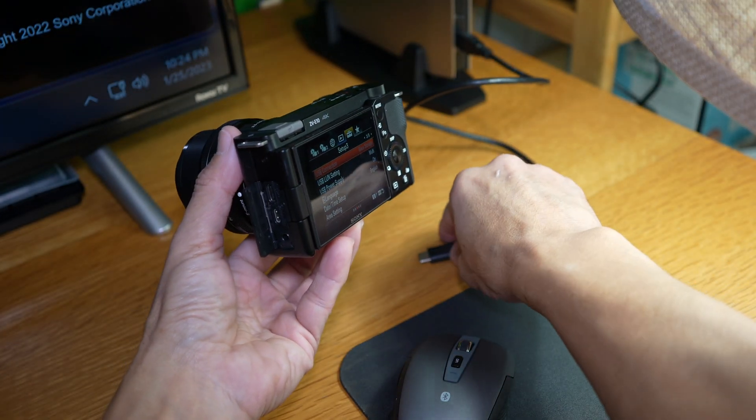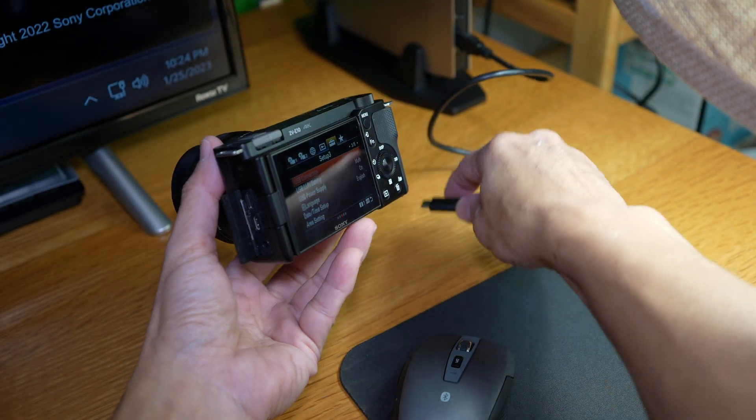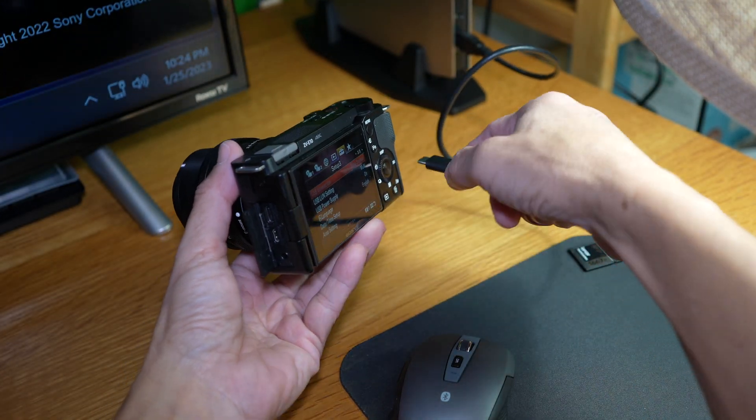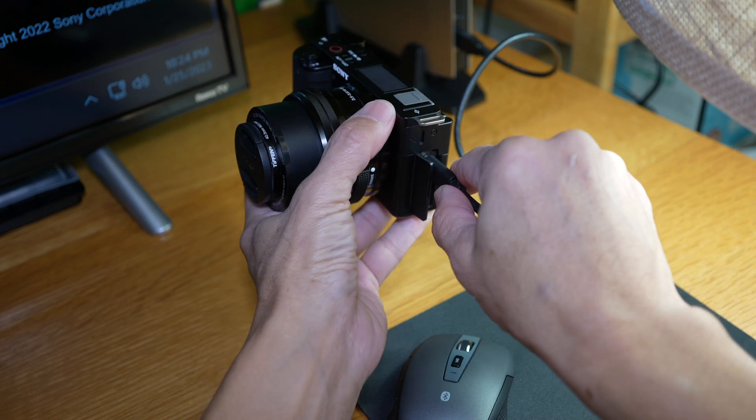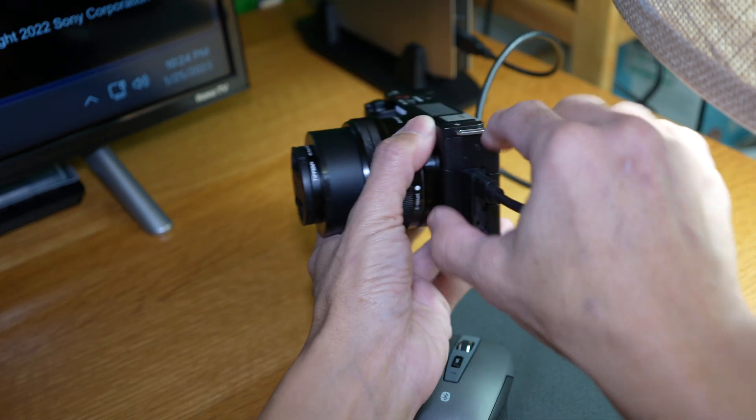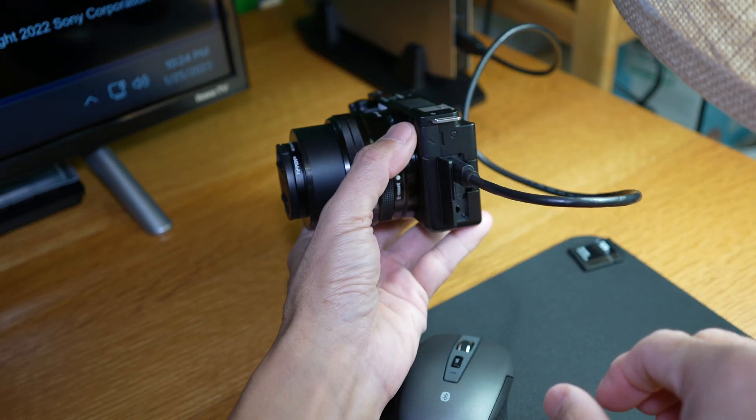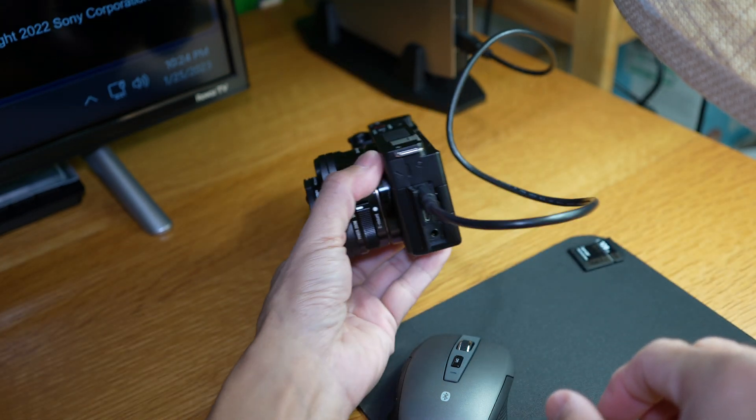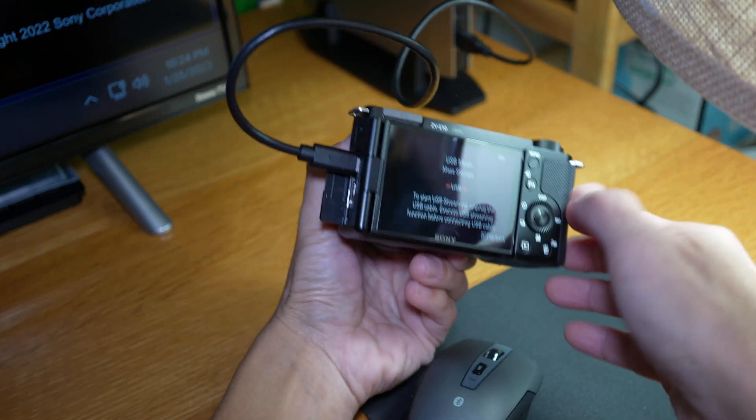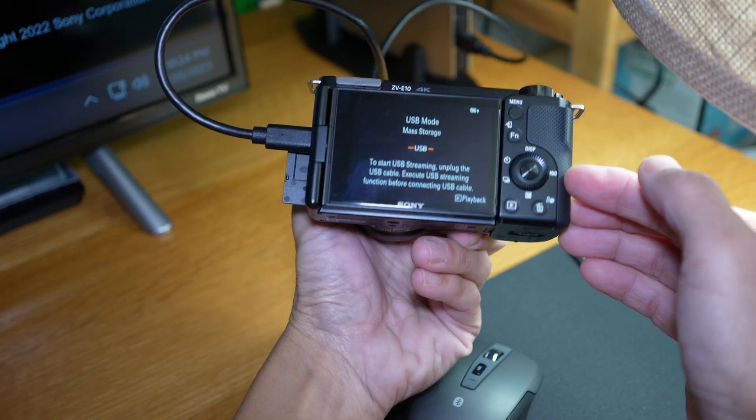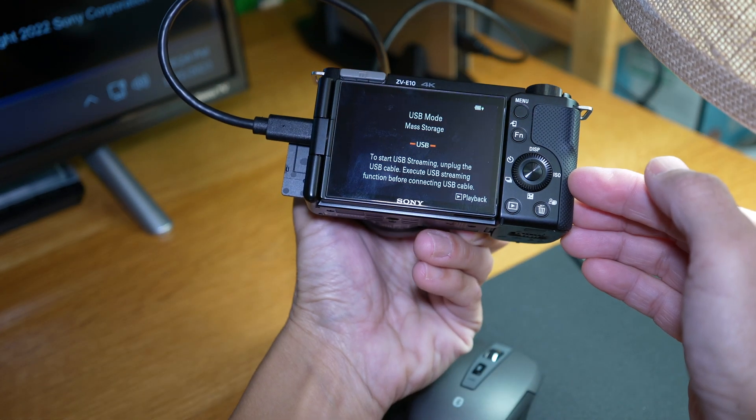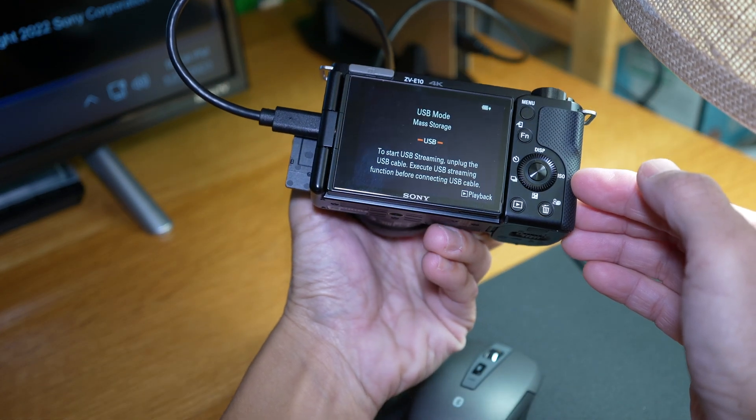Next, hook up the camera to the PC. The lens should collapse in and you should see USB mode, mass storage on the LCD screen.